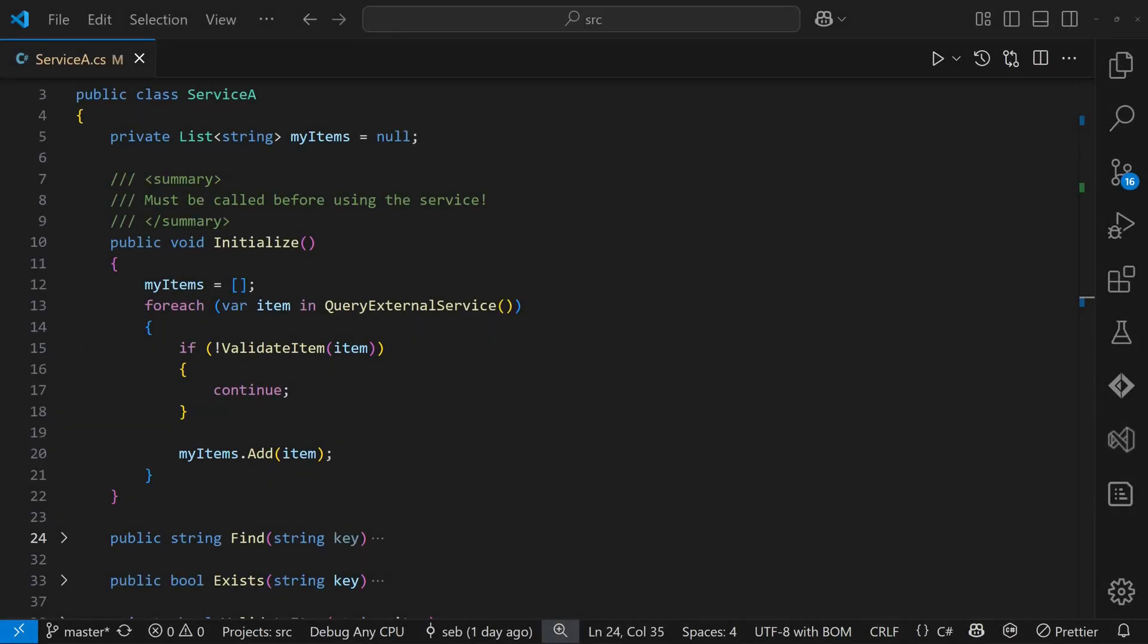Of course, that's not always possible, especially when working with classes that are intentionally stateful, like in our case. When state is necessary, we need to make sure that the class is never in an invalid state.